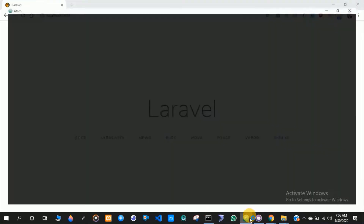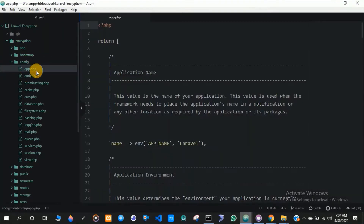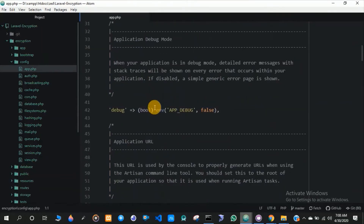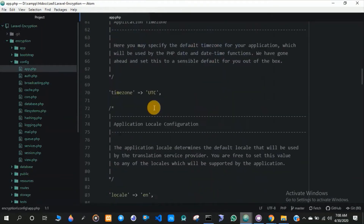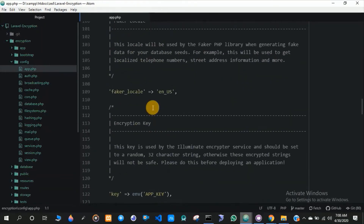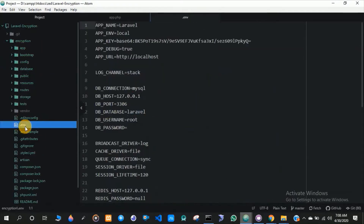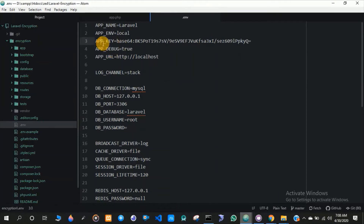If you've ever noticed, in the config folder we have an app.php file which has a key variable referring to the .env file. Let's open the .env file to see where the app key is. Here is the app key — it has a security key which will be used for encryption and decryption. This is a built-in security feature in Laravel.